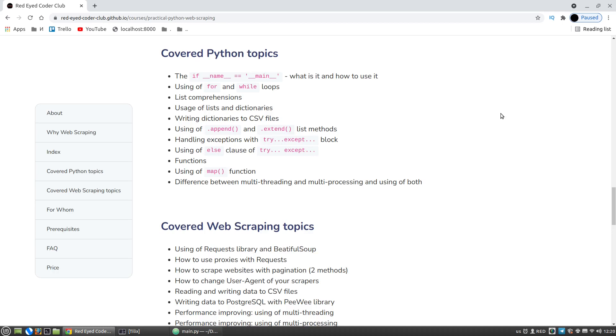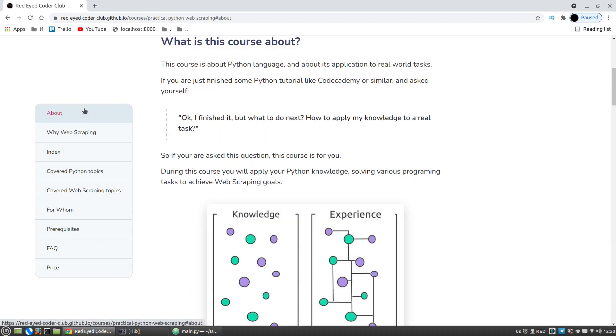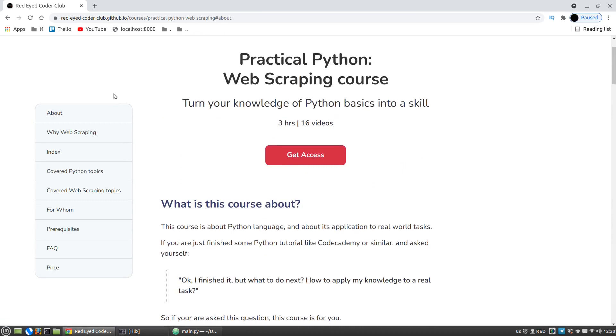The approximate list of covered Python and web scraping topics you can find on the landing page of the course. The link is in the description to the video. This course is available via Patreon and I think that if you found my YouTube videos useful for you, you will probably like my web scraping course too.